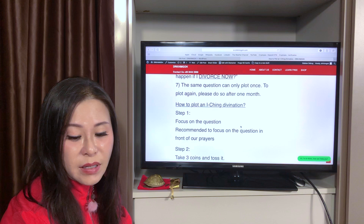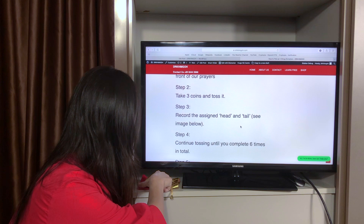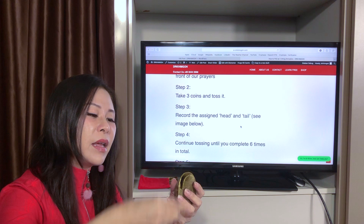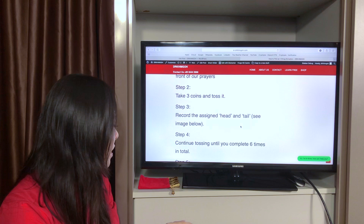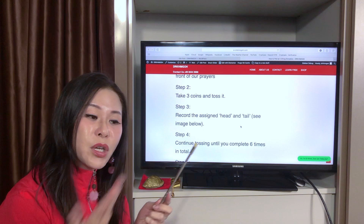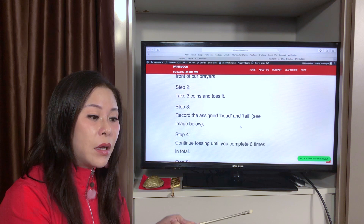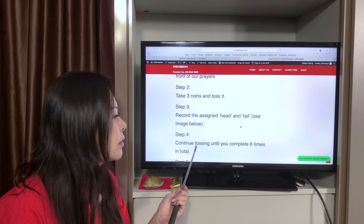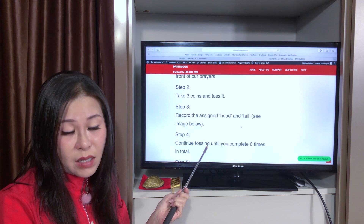Step two: you need the tortoise shell. Take three coins and put them into the tortoise shell, then toss. For every toss, you need to record the result — make sure you have paper beside you. Record whatever you get: head and tail. You do this continuously for six times, because the hexagram has six lines. You plot from the bottom up.